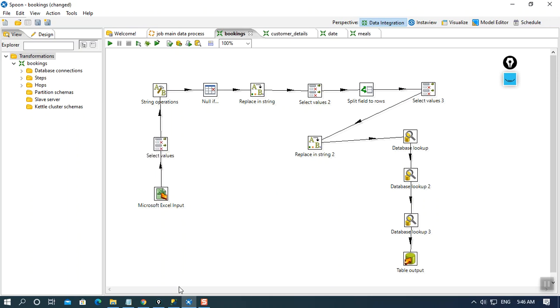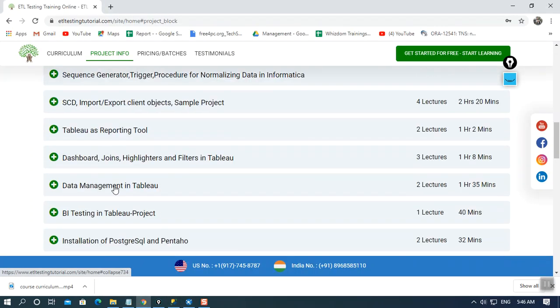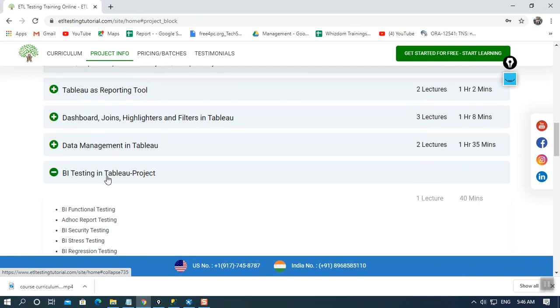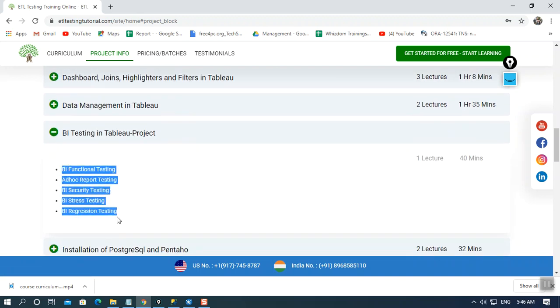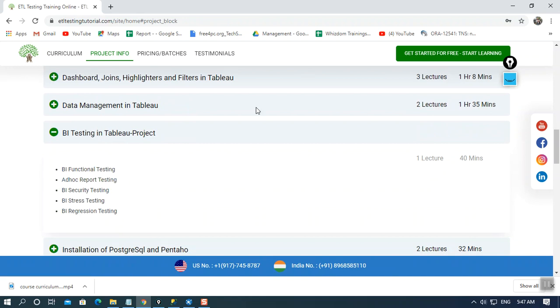And not only this, I'll also explain you how we can work with Tableau as our reporting tool and how to create an end-to-end project including all the functional testings of Tableau. So we will be learning about all of these projects in our whole video course.